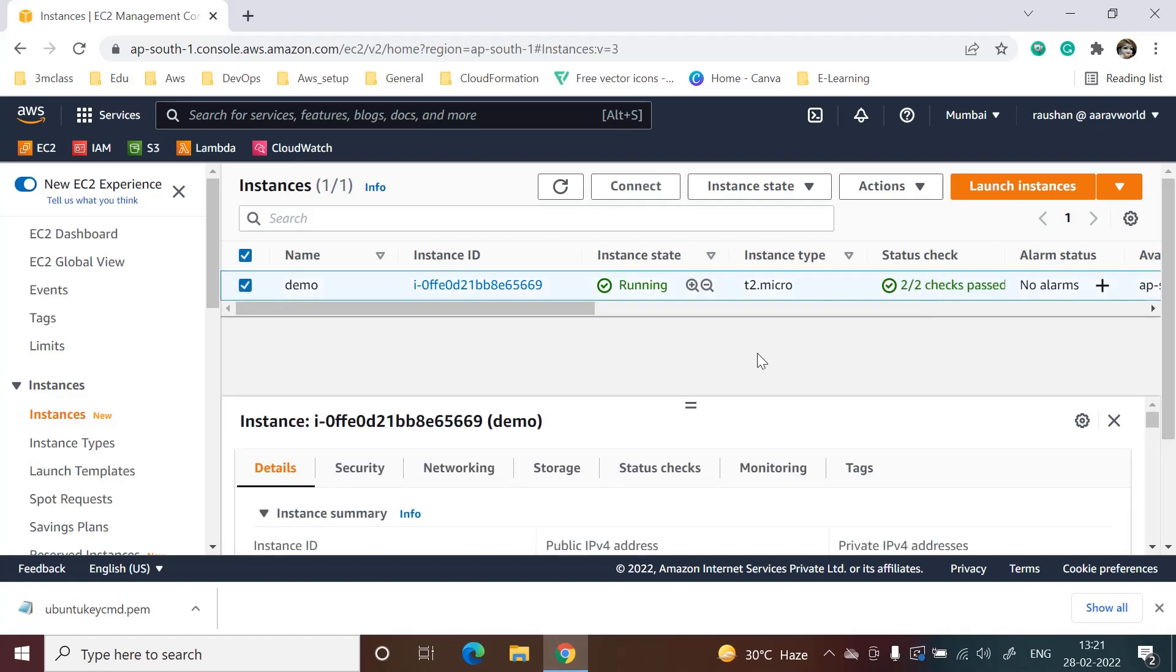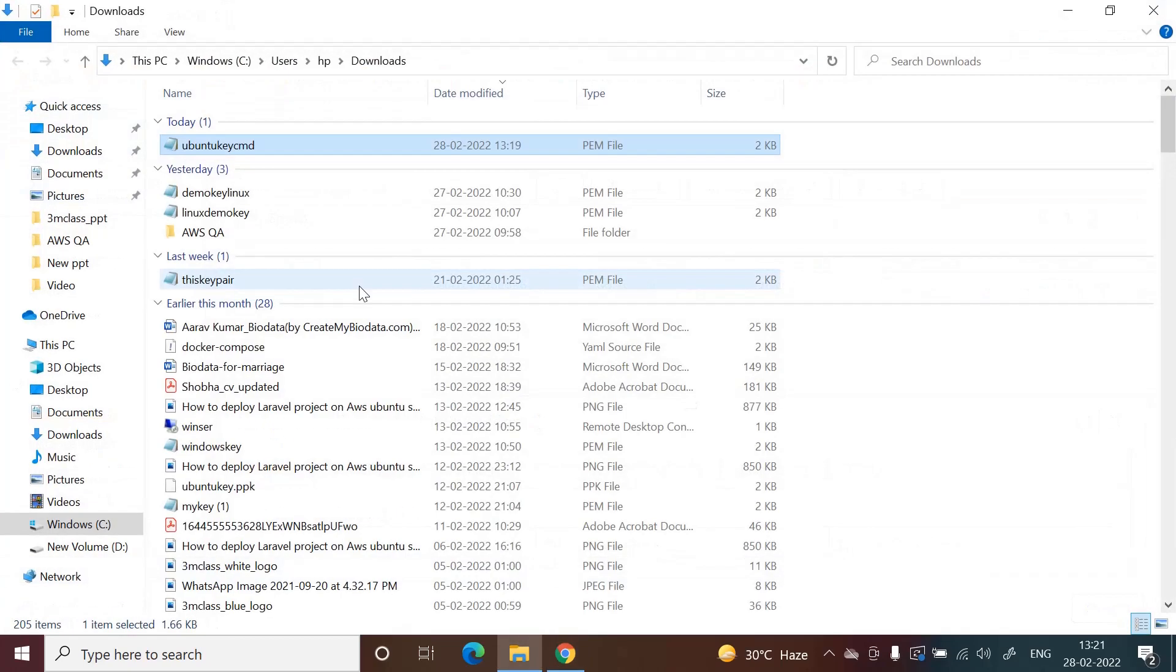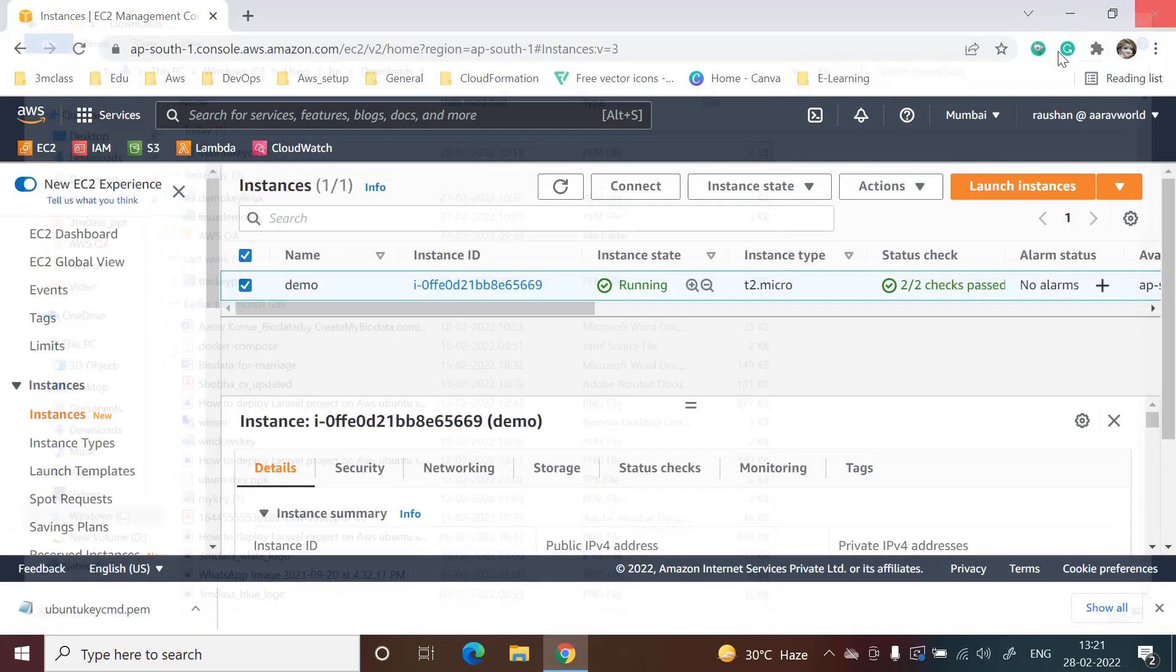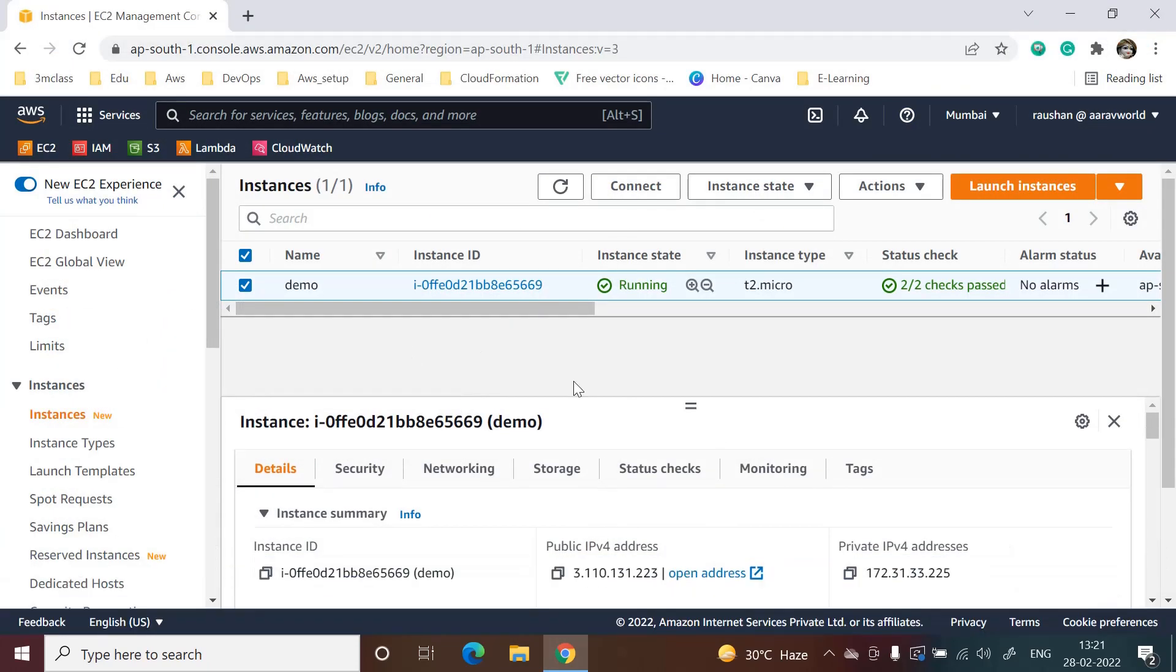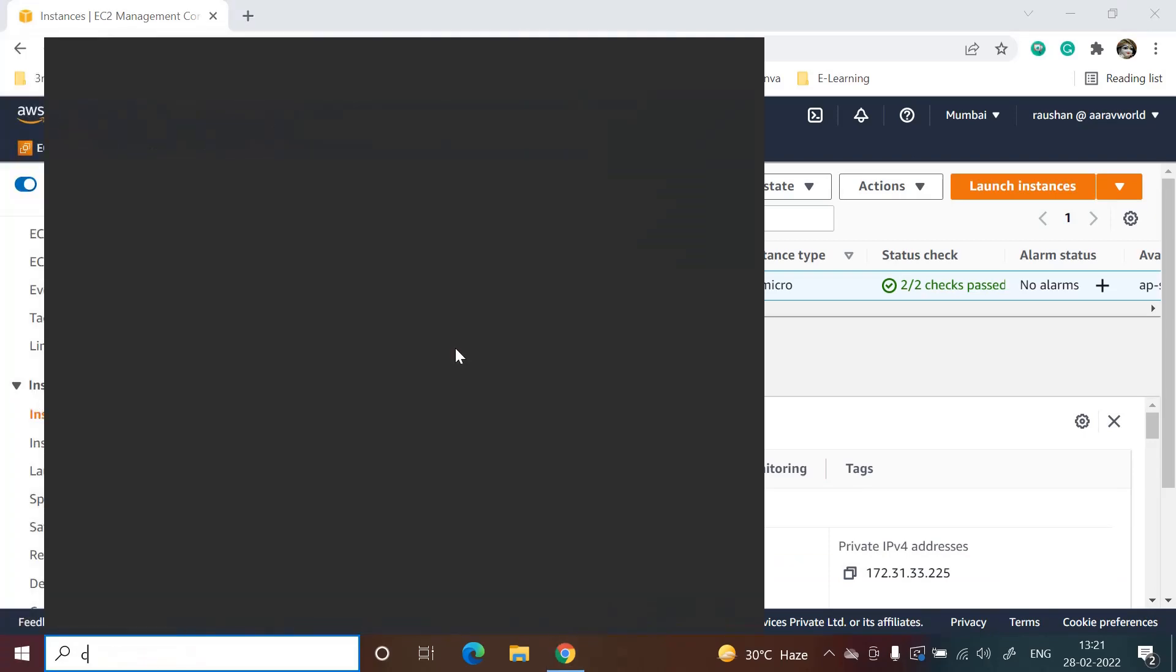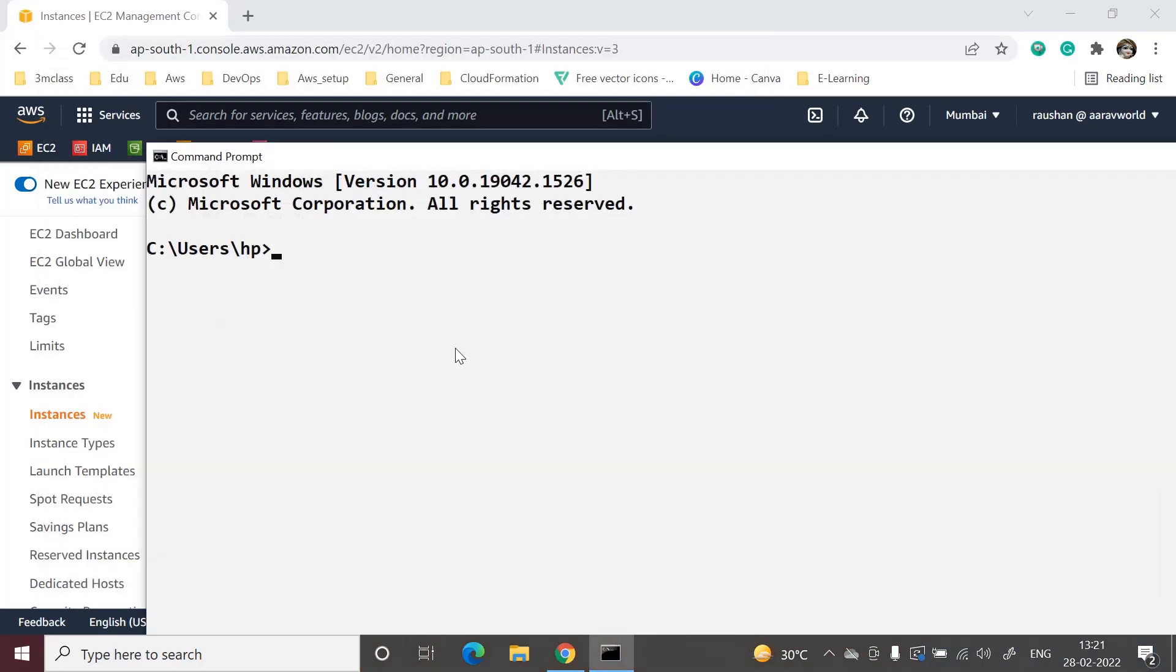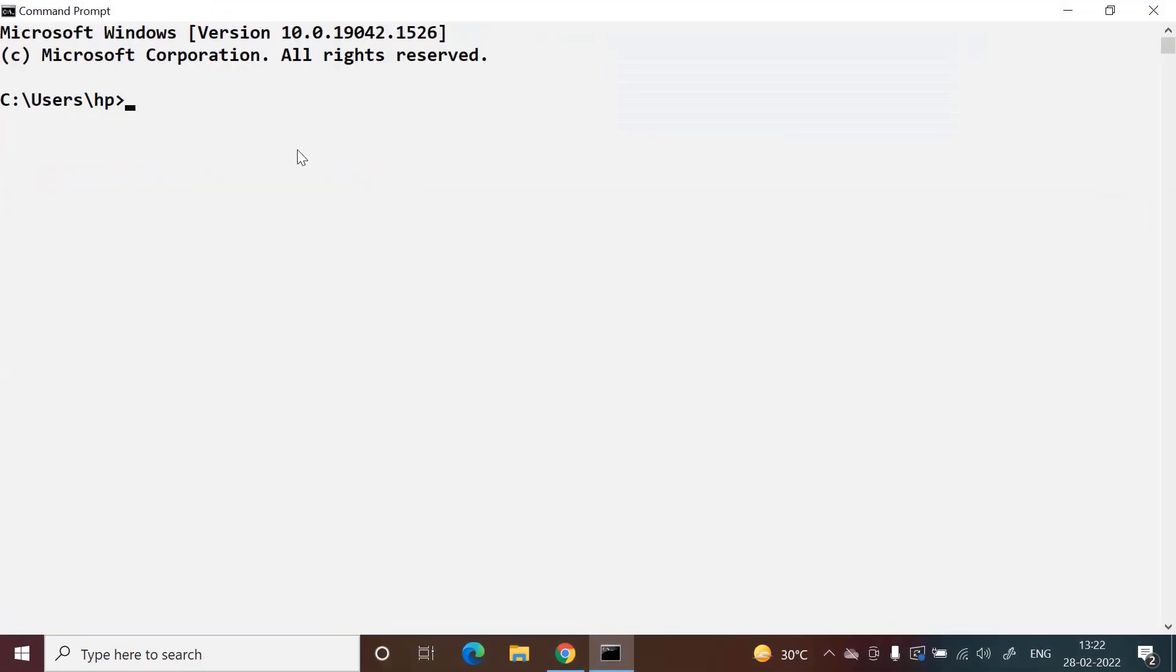The key pair has downloaded in the download folder. We will copy this. This is a pem file by which we will login to our EC2 instance. Instead of logging with PuTTY, we will log in through command prompt.